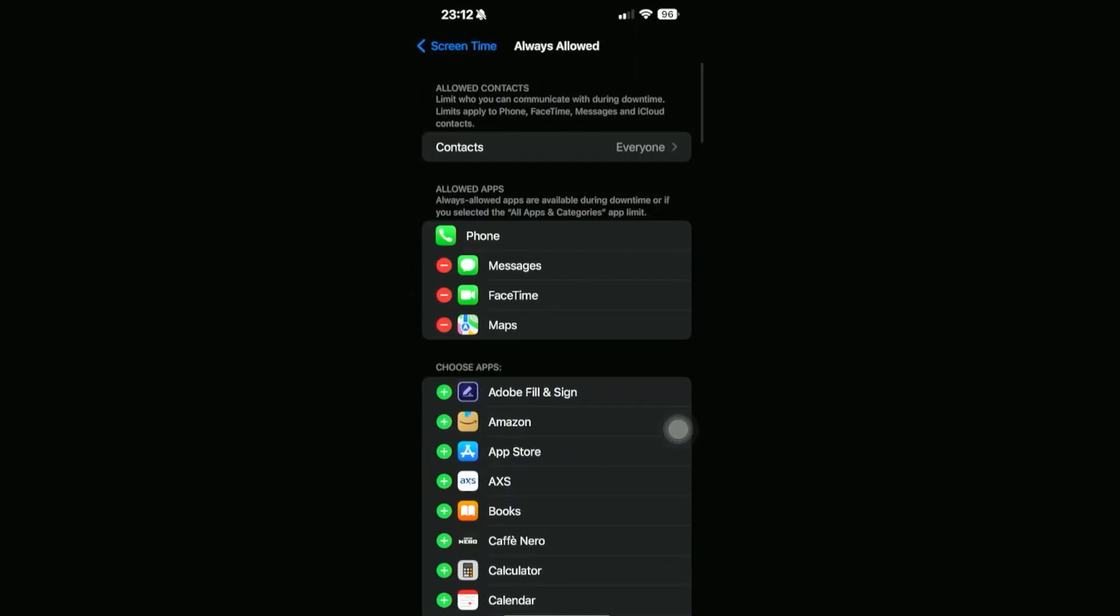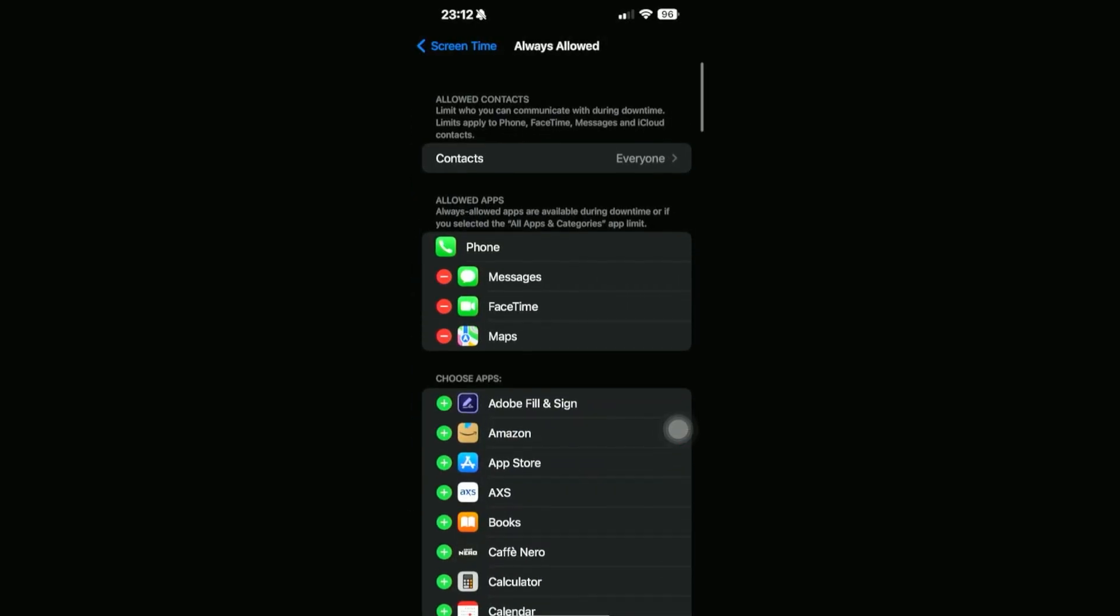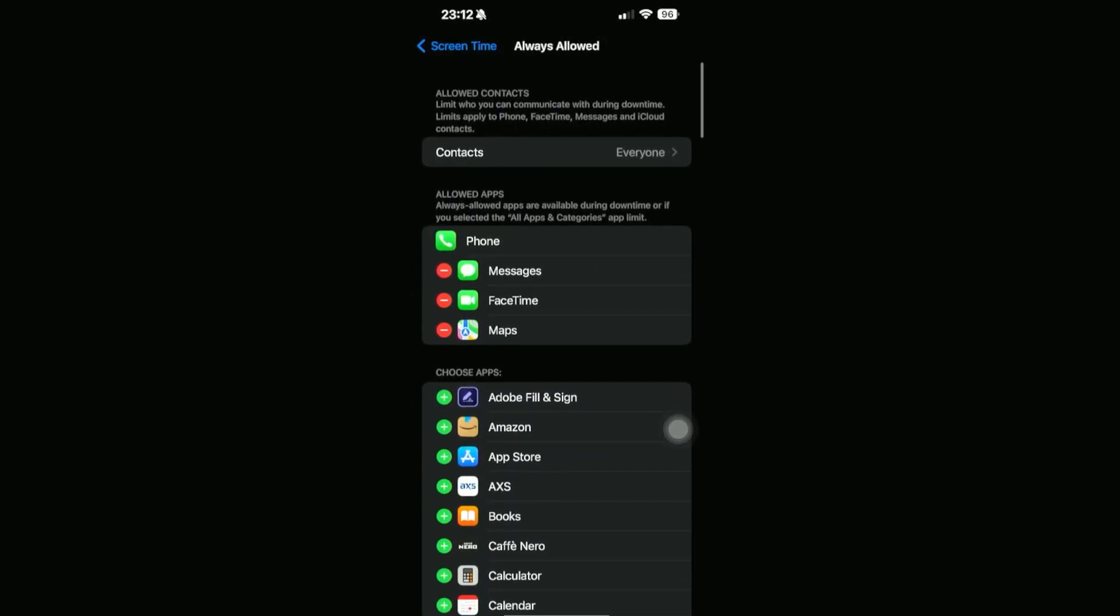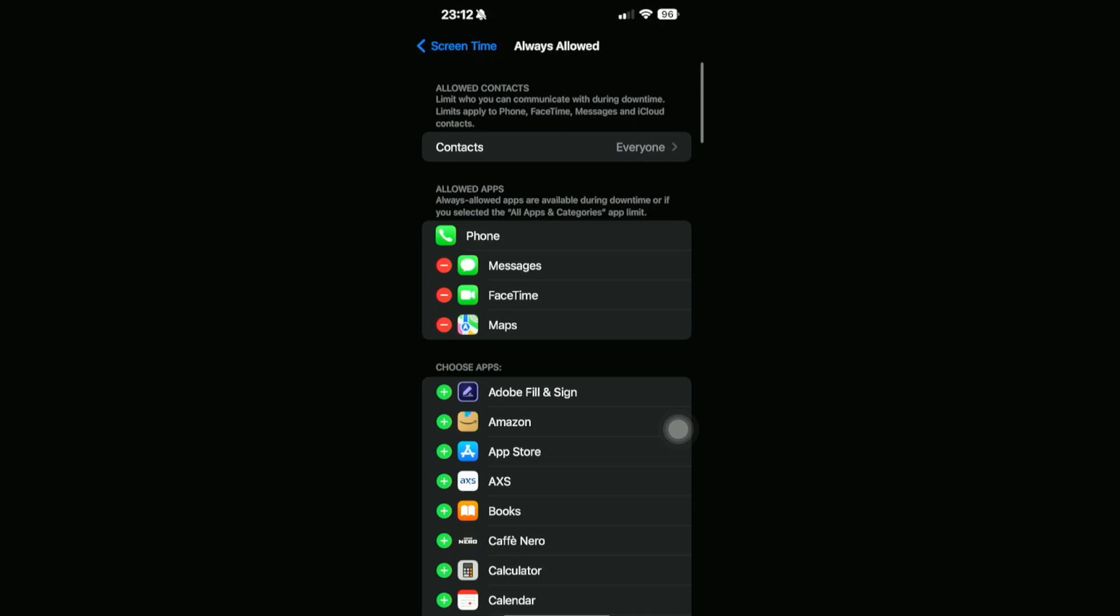As you can see, there is a section right here in the middle where we can select the apps that we can allow during downtime. That's Messages, FaceTime, and Maps, and all the other apps will be blocked off. Let me show you that.